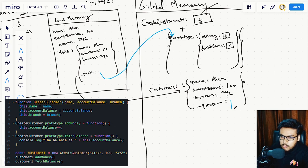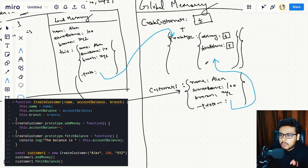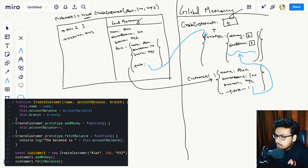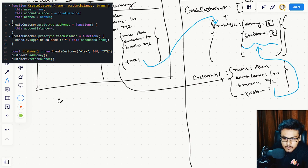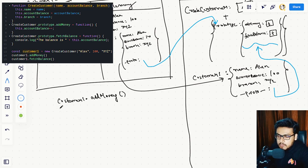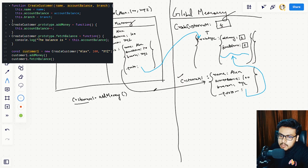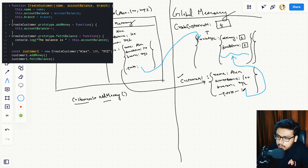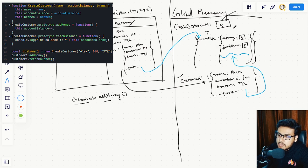CustomerOne also has a __proto__ pointing to the prototype object of createCustomer. The moment we run the next line, customer1.addMoney(), JavaScript looks for customerOne in global memory, finds it, and uses the dot operator to access its properties looking for addMoney. JavaScript doesn't find it directly, so it goes to the __proto__ property, which takes JavaScript all the way up to the prototype of createCustomer, and there it finds addMoney and executes it.